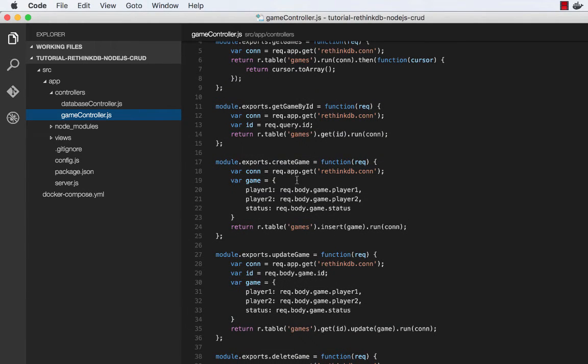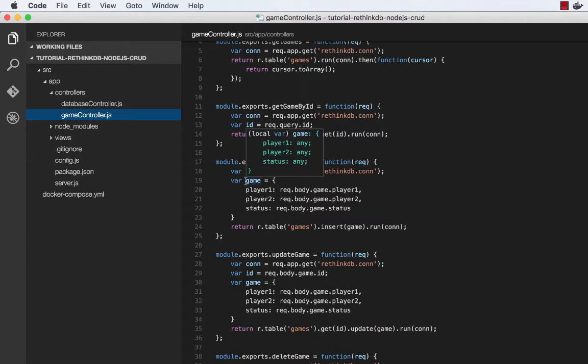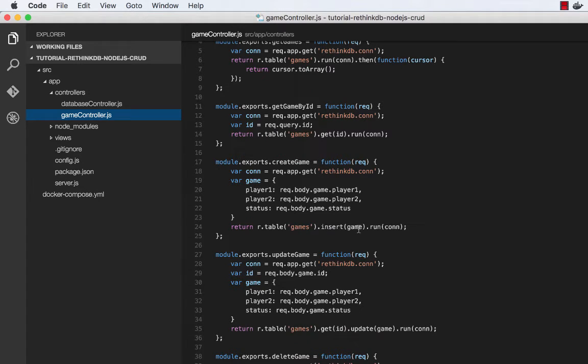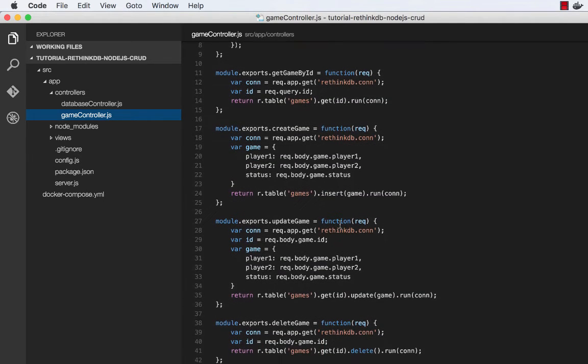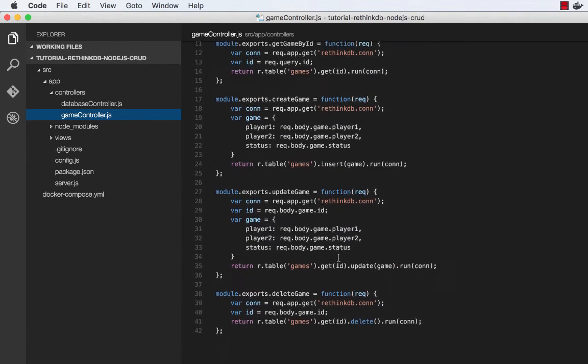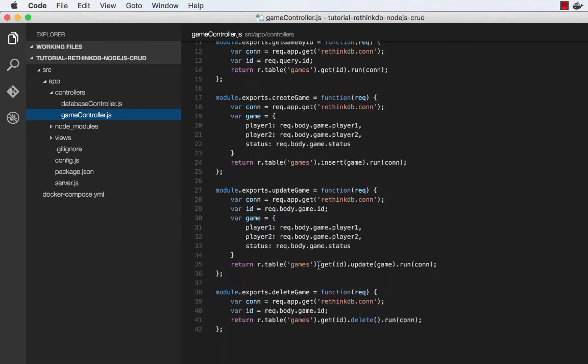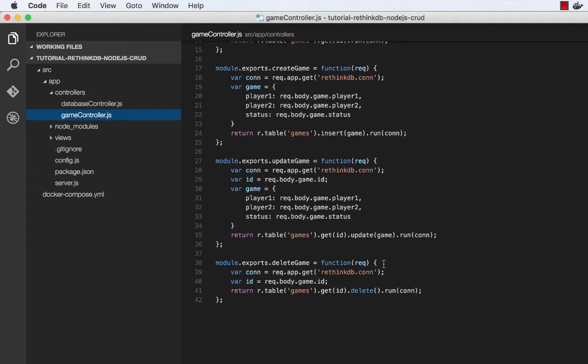Create game. We look at the body that was passed in to create a game object. And then we just call the insert method on r.table. Update game is almost identical. We first get the ID of the game we want to update. Then we call update. And finally, to delete a game, we get the ID and then call delete.